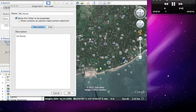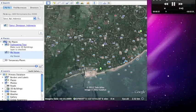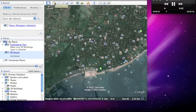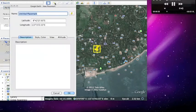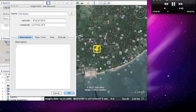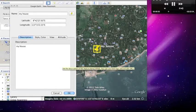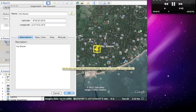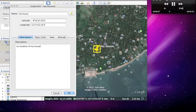Now what you want to do first is to go on this little icon here, and it will say add place marker. So just click that and this little place marker will show up. I am going to name it my house, description: my location of the house.